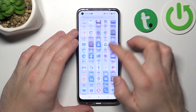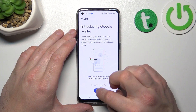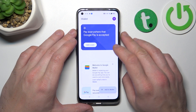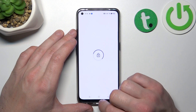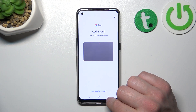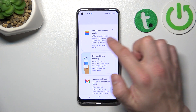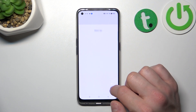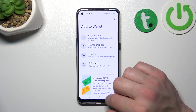In the beginning, let's enter Google Wallet, tap OK, and as you can see from the home page of this app, you can add payment cards, check Quick Tips, and add Passes, like Transport Pass, Loyalty, and Gift Card.